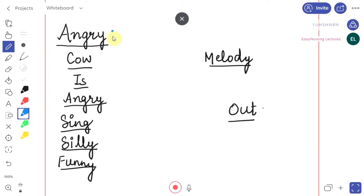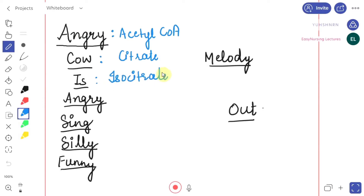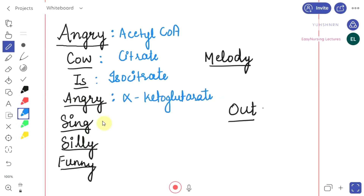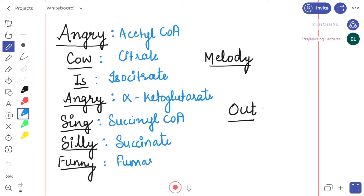From 'angry' we have acetyl-CoA. From 'cow' we have citrate. From 'is' we have isocitrate. From 'angry' we have alpha-ketoglutarate. From 'sing' we have succinyl-CoA. From 'silly' we have succinate. From 'funny' we have fumarate. From 'melody' we have malate.